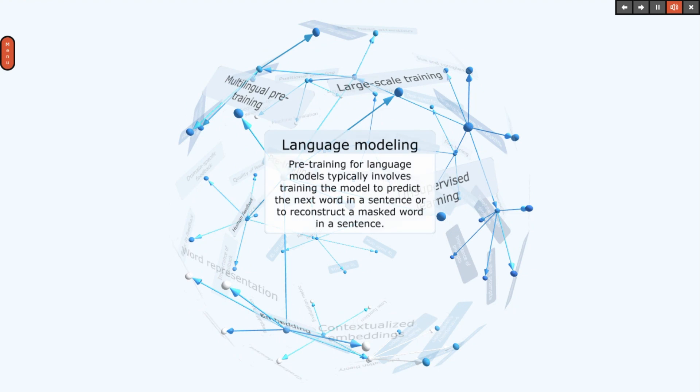Pre-training for language models typically involves training the model to predict the next word in a sentence or to reconstruct a masked word in a sentence.